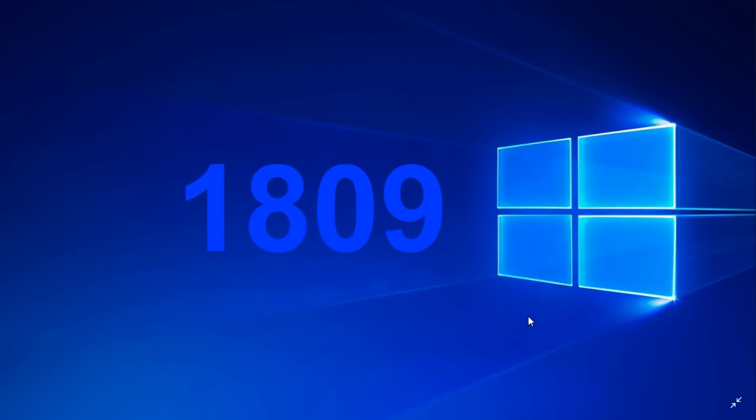It will possibly be launched October 2nd, which is Tuesday of next week. That means we're really close, and it's going to roll out by waves.